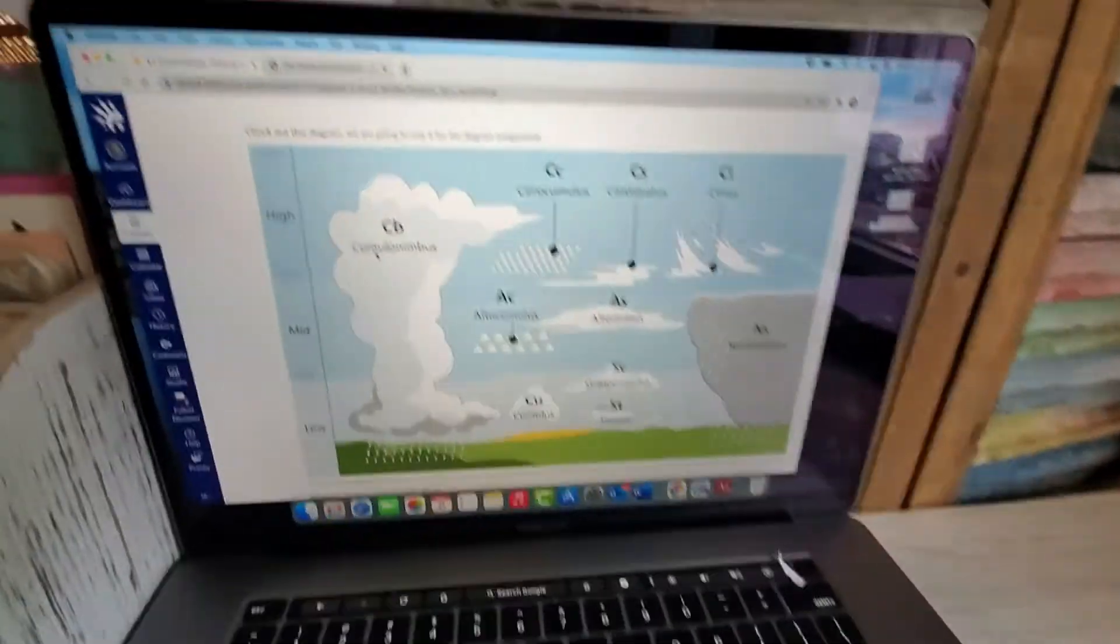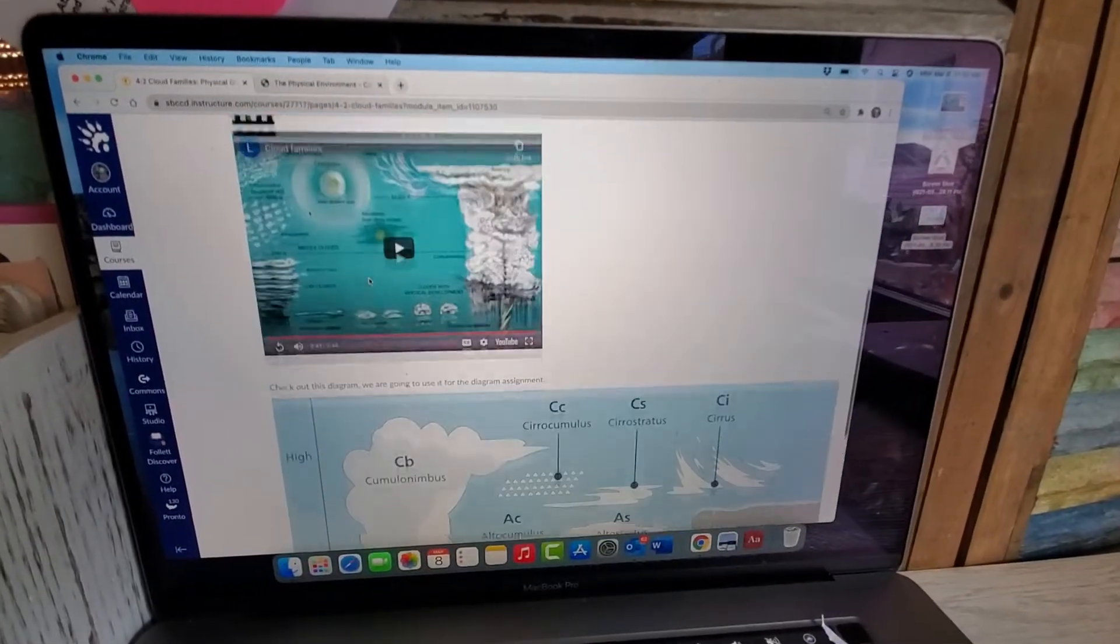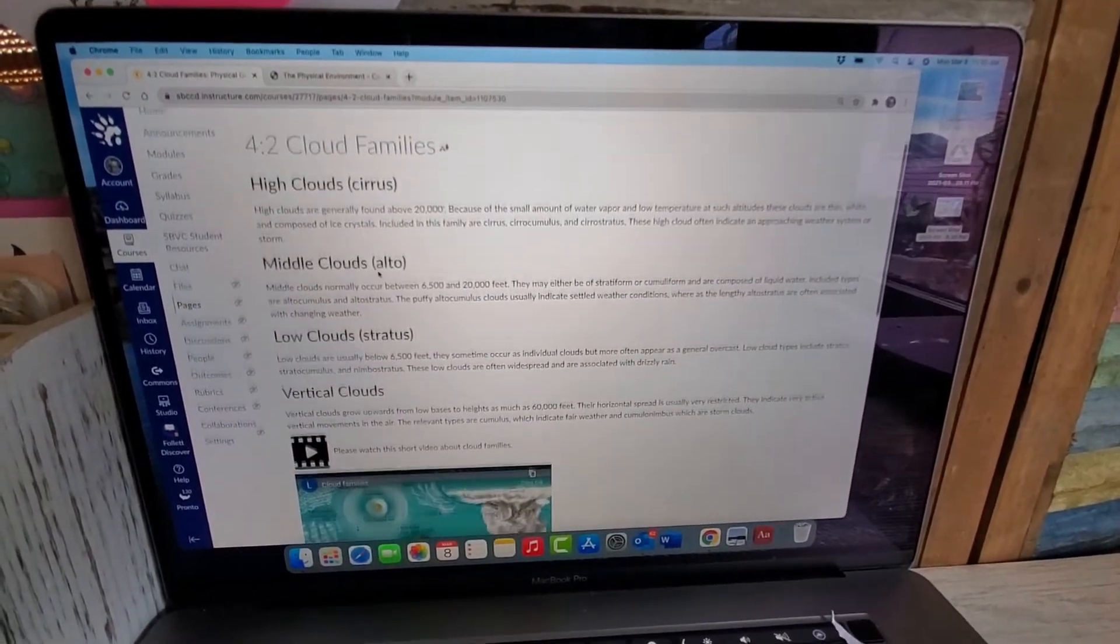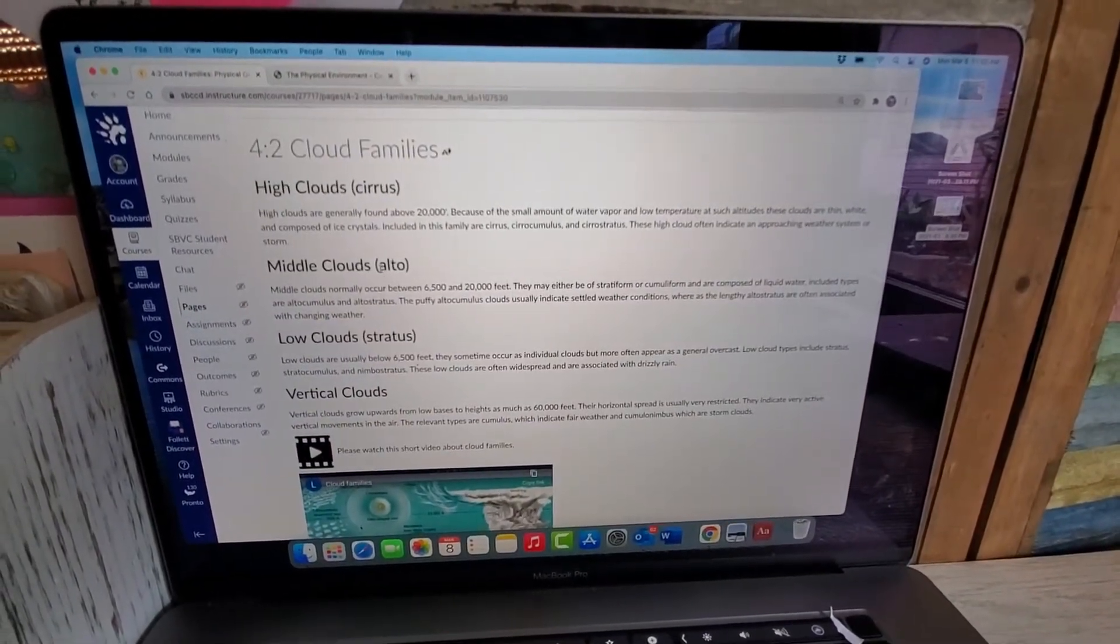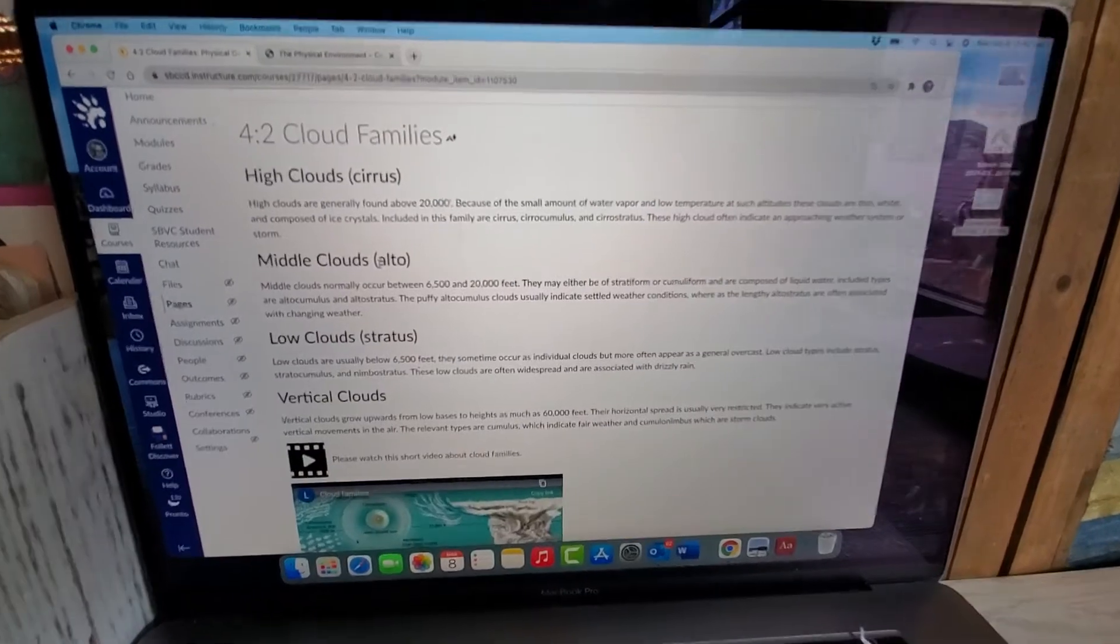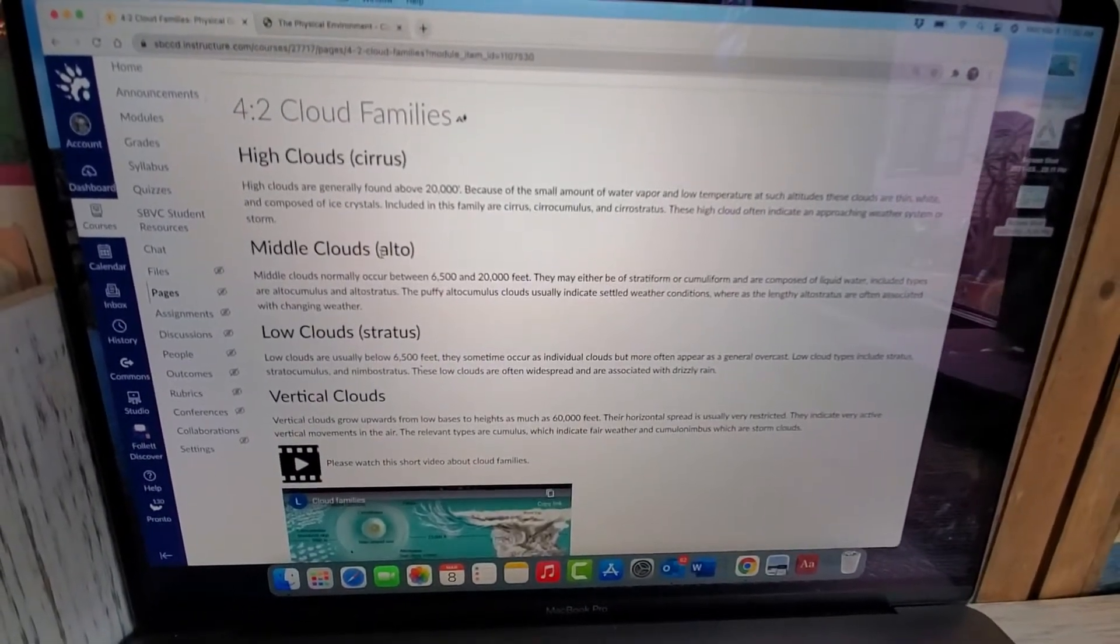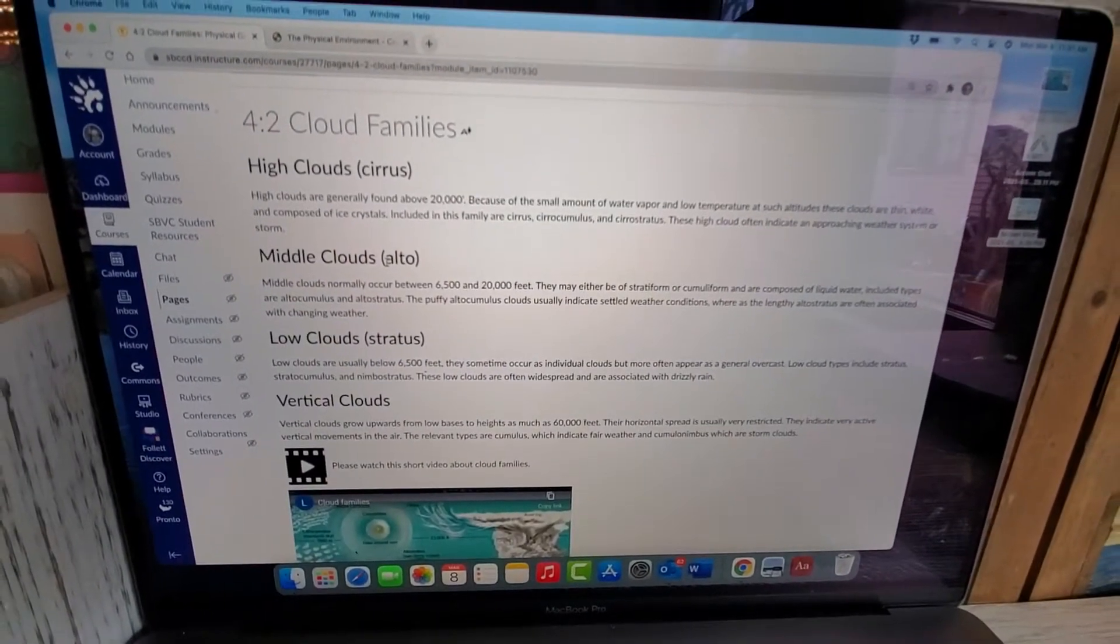Hello everyone, this is this week's diagram assignment. For this week we're going to be drawing cloud families. I have my module open to the cloud families page. We're going to be drawing these four cloud families.